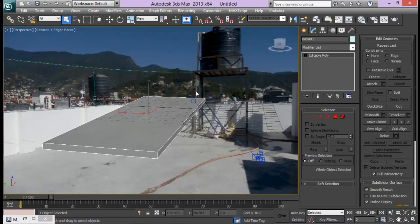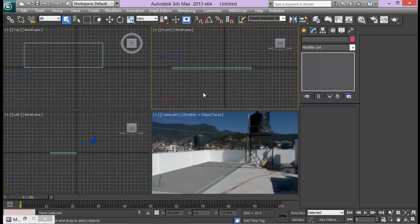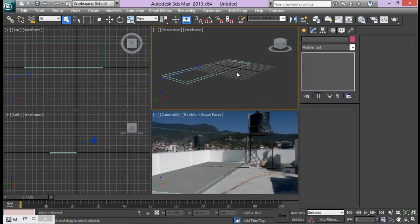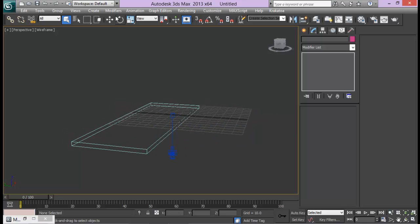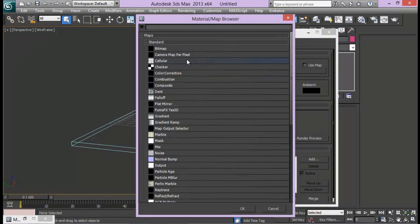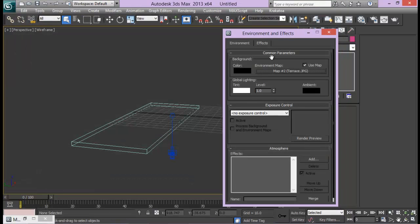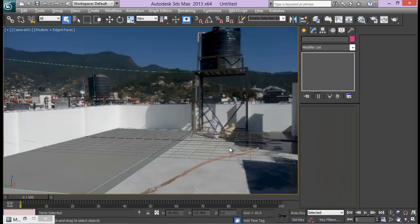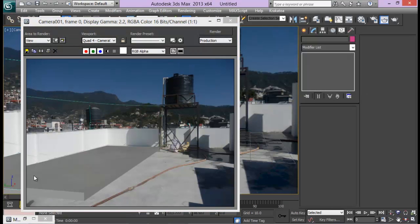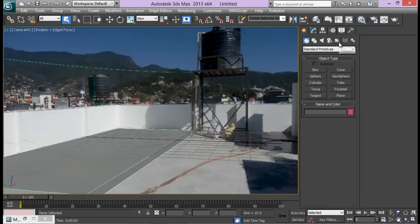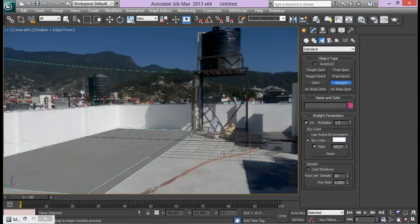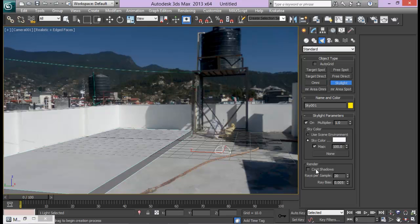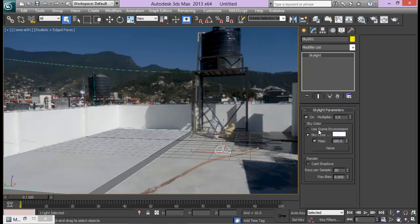Let me go to Camera view, press Alt+W to see all four views. On the front view I'll switch to perspective so I can work on perspective while looking at the camera view too. Let me go to Rendering > Environment and set up the environment map temporarily just to check how things look. Let me render the scene. Let me add a Skylight — Create > Skylight — and turn on Cast Shadows, reducing the Ray Sample to maybe 5.